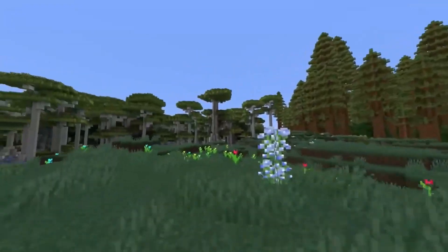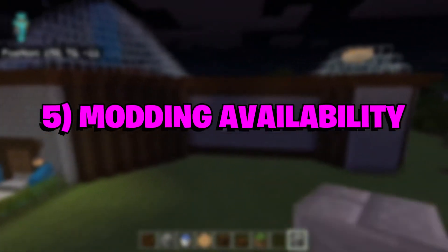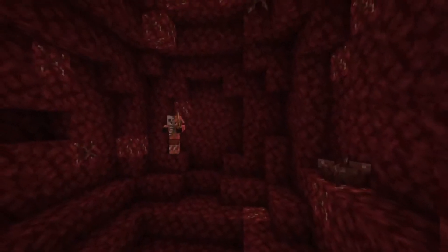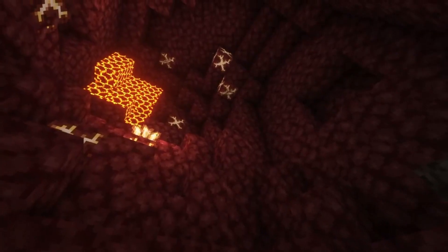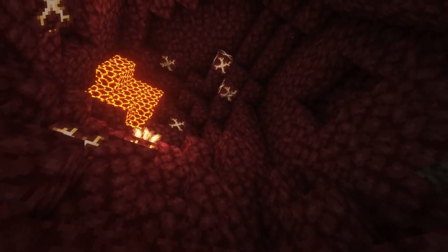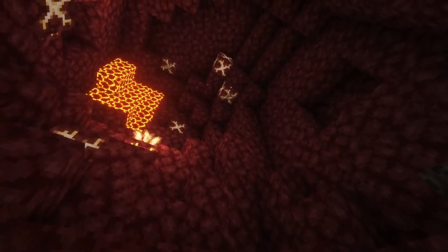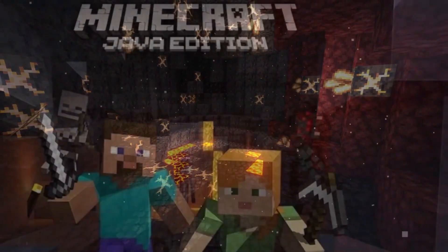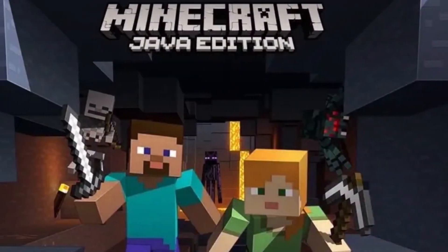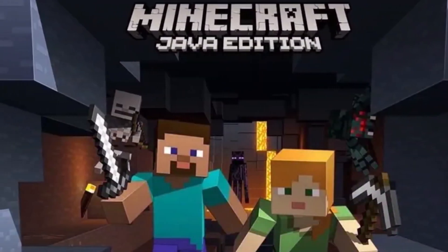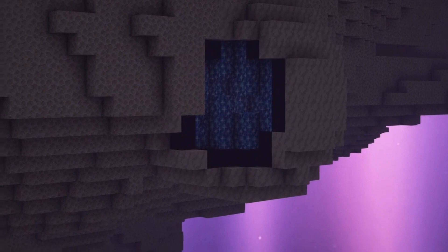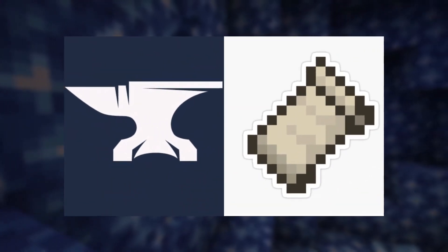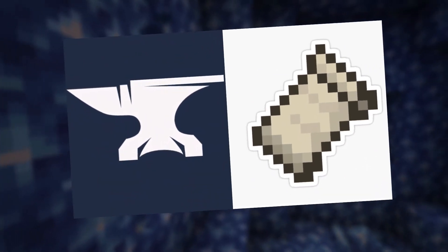Number five: modding availability. Mods and customizations are a huge part of the game's appeal, but the process of modifying the game varies depending on the edition. Java Edition allows for third-party mods and mod loading programs like Forge and Fabric, while Bedrock Edition uses add-on files in a .mcpack format.